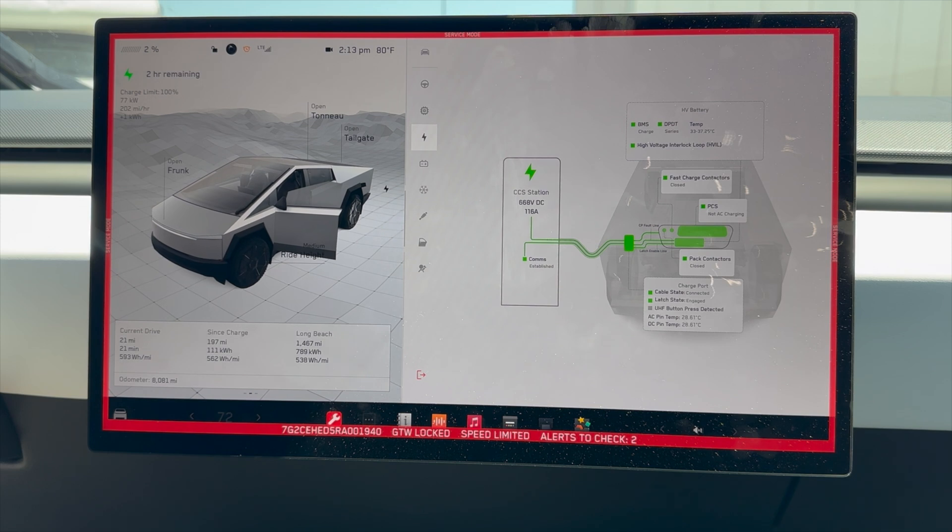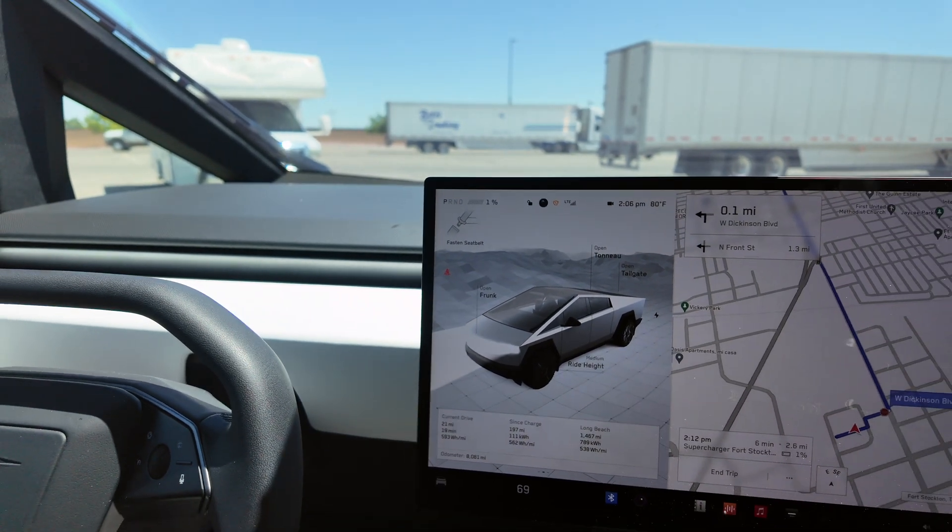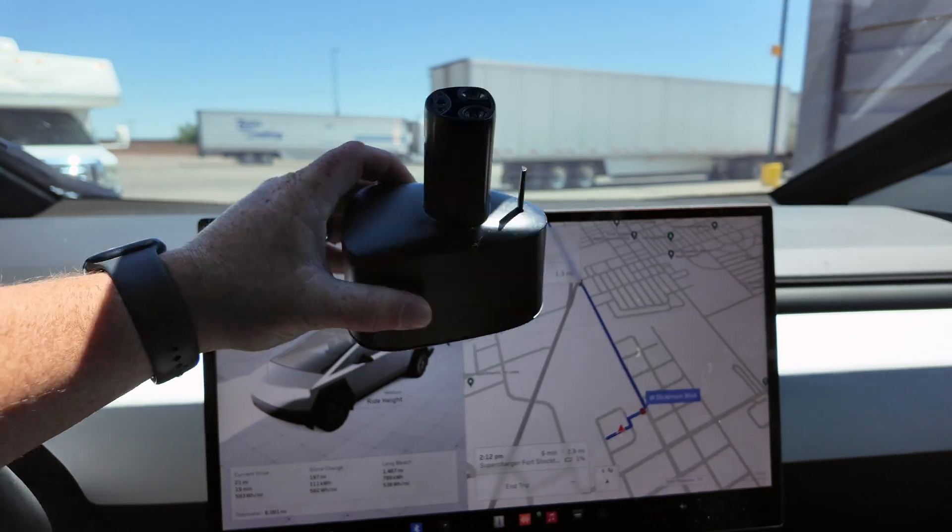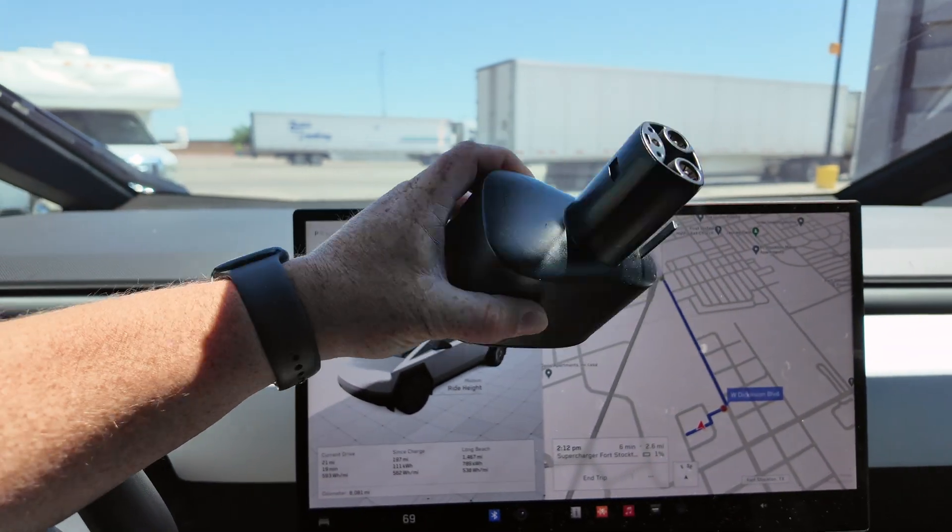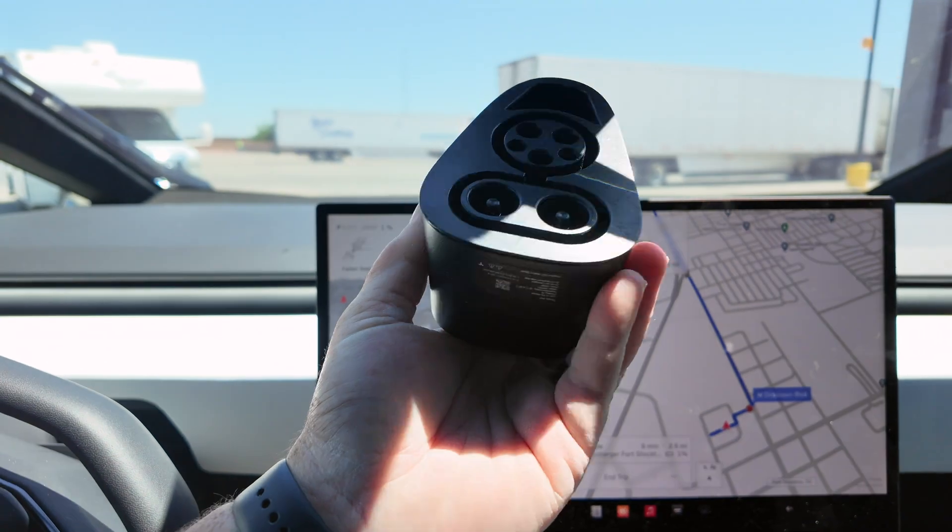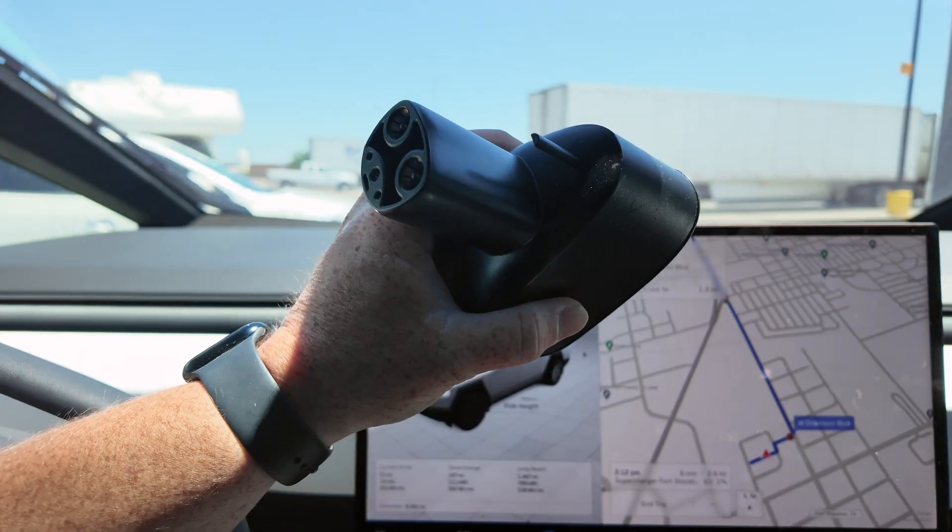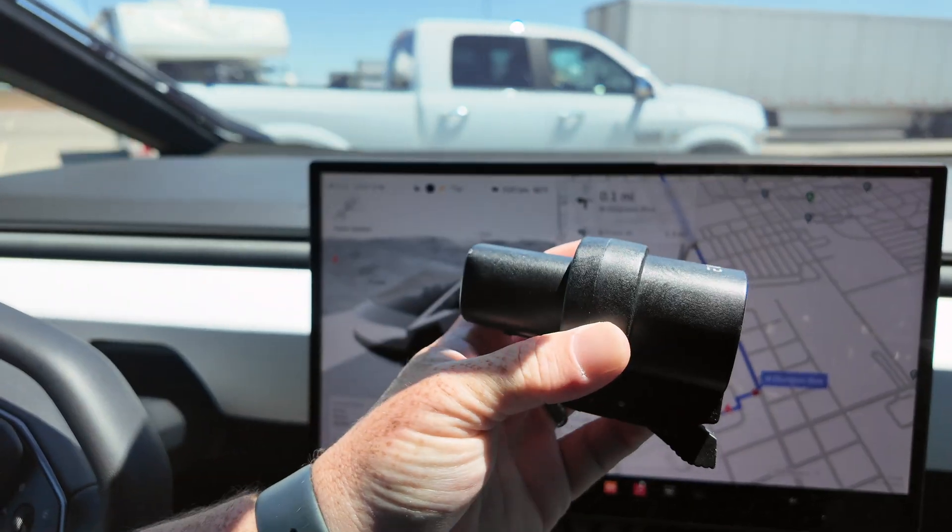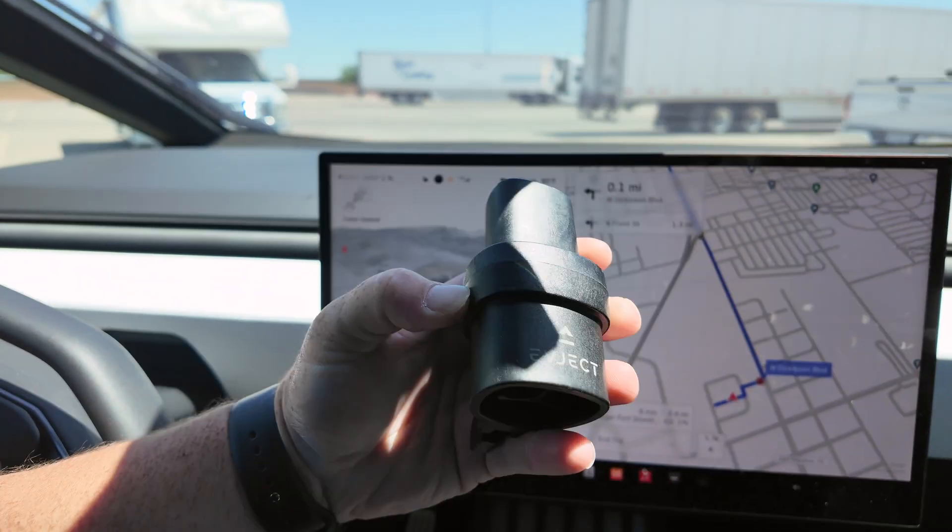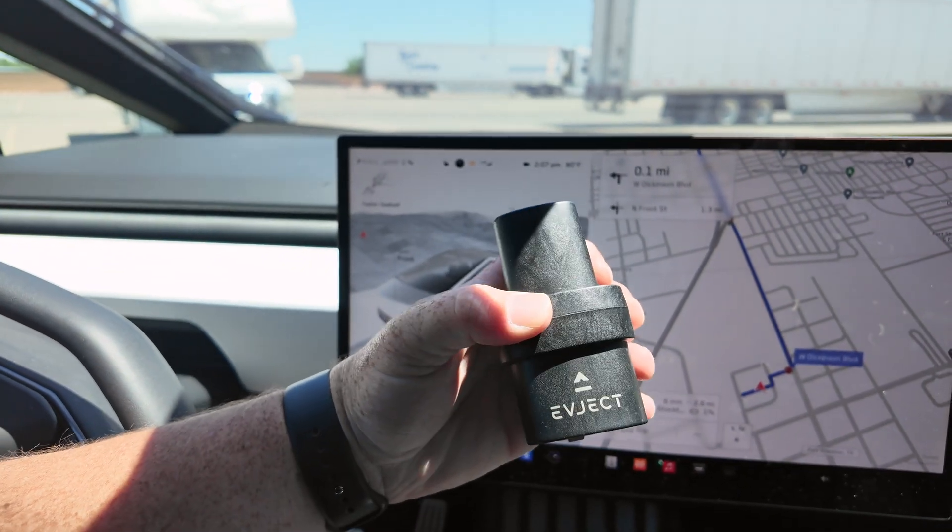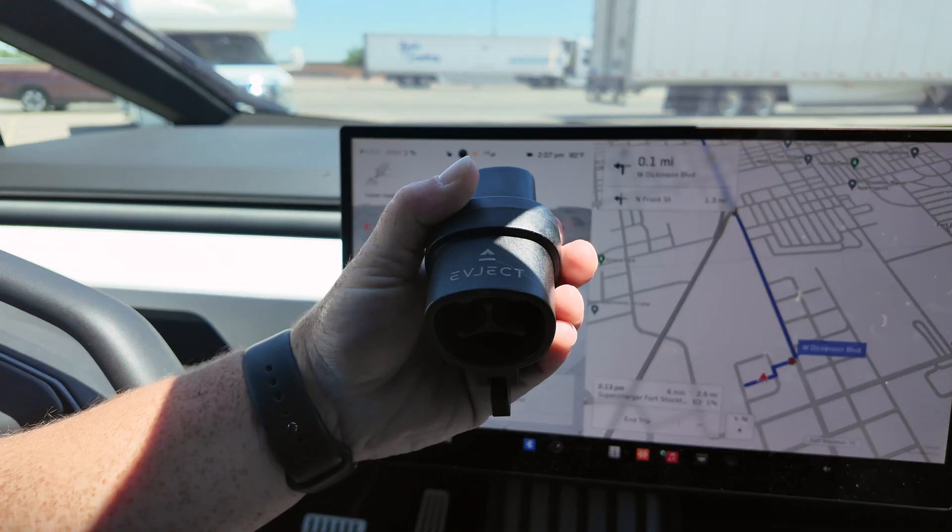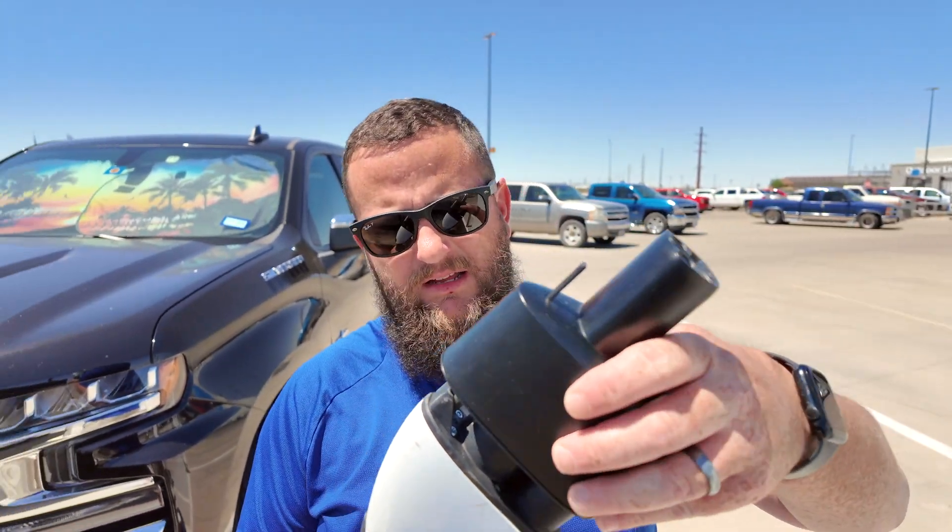However there are some challenges here. The CCS cable and the CCS adapter directly from Tesla does not actually fit the Cybertruck. So the first challenge here is even just getting an adapter to fit. Well actually there's a solution for that and I actually on my recent road trip from Florida to California in a Cybertruck I decided to give it a shot.